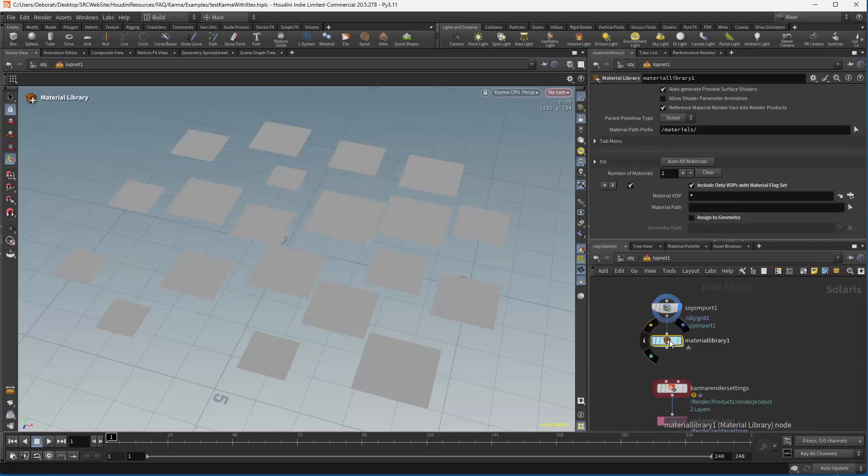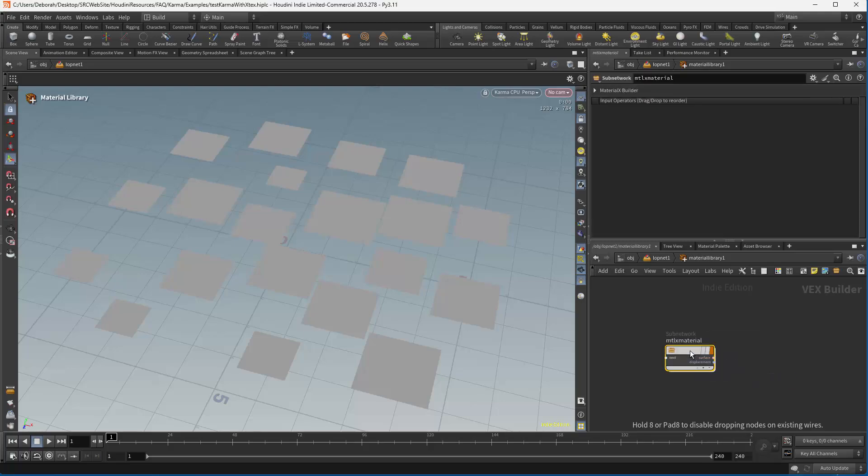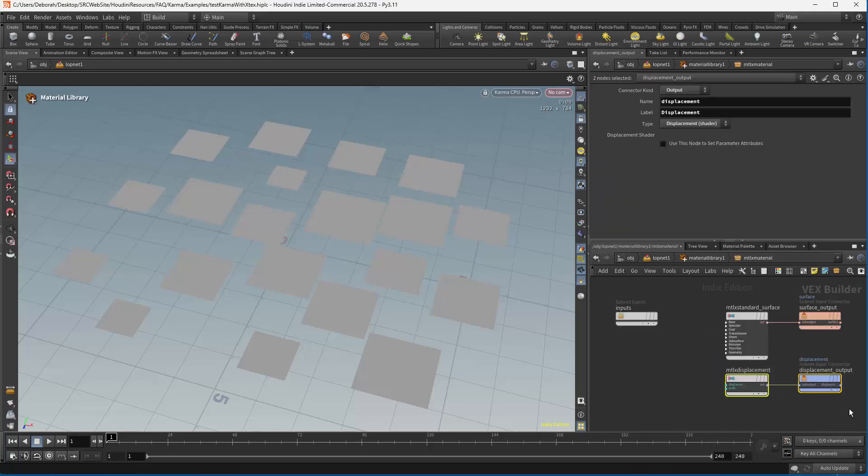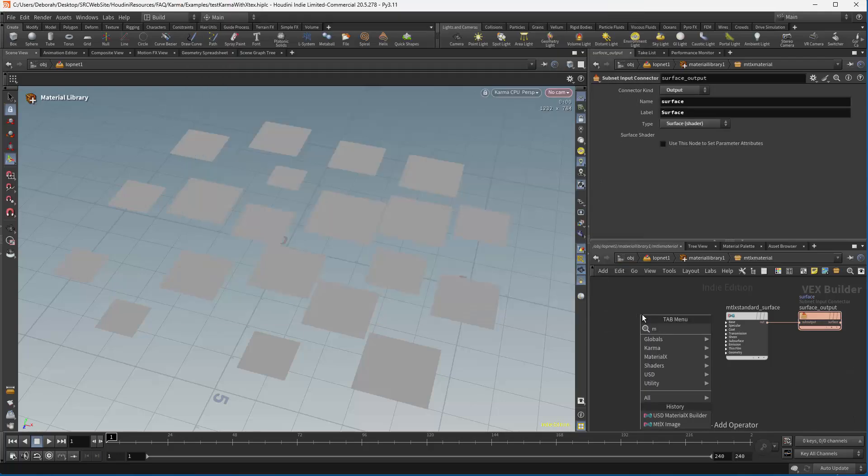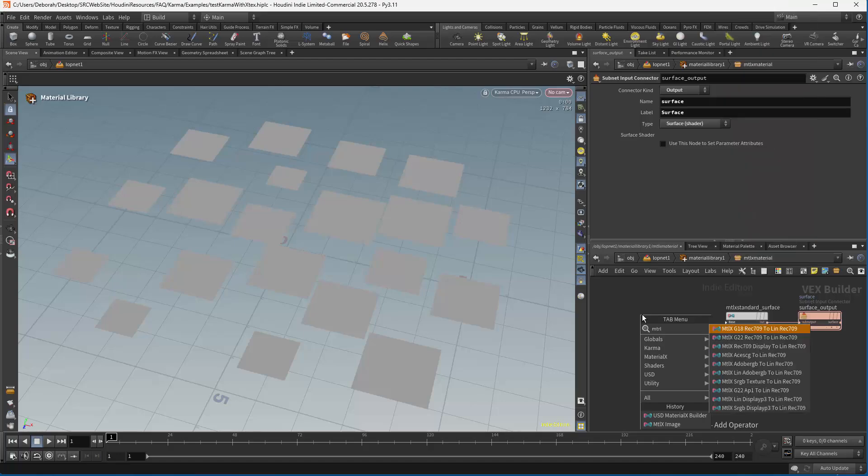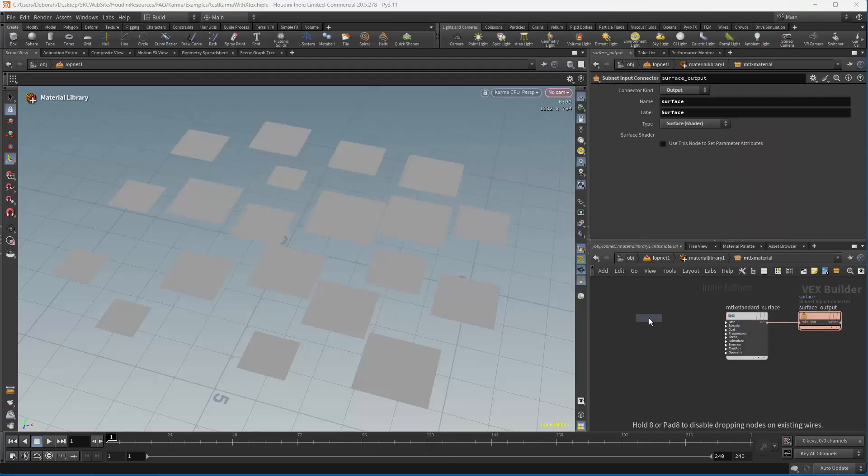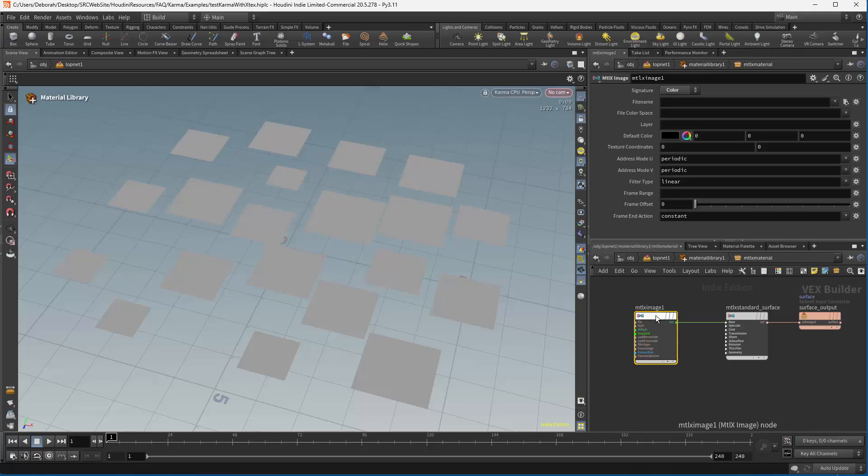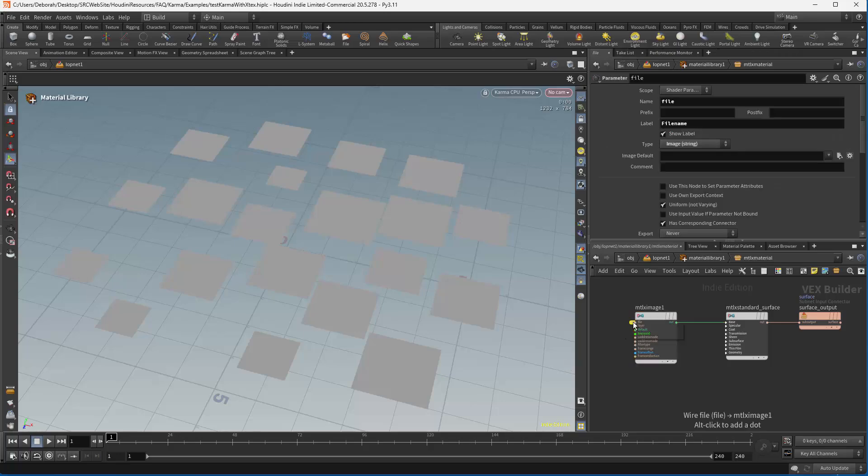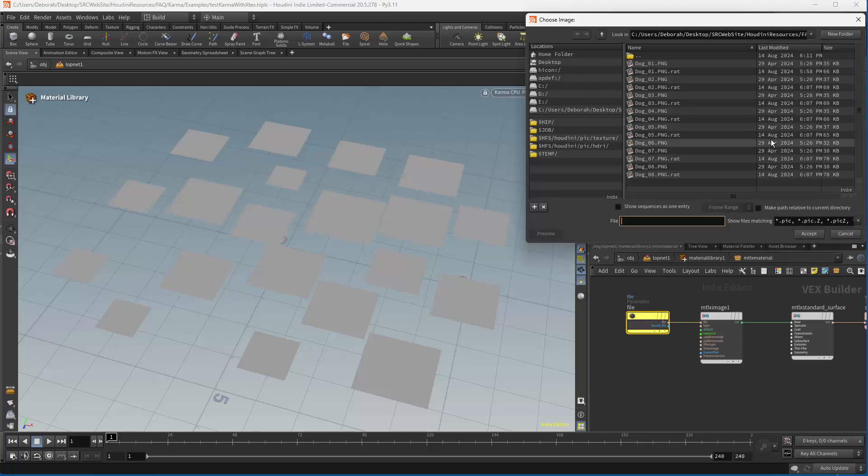Next we need a material library. So we need MaterialX. And we're going to dive inside and do a MaterialX builder. Dive inside there. We don't really need the displacements inputs right now. We're going to grab a MaterialX image and plug this into our base color. And then I like to promote this parameter because that's what we're going to be using for our file.